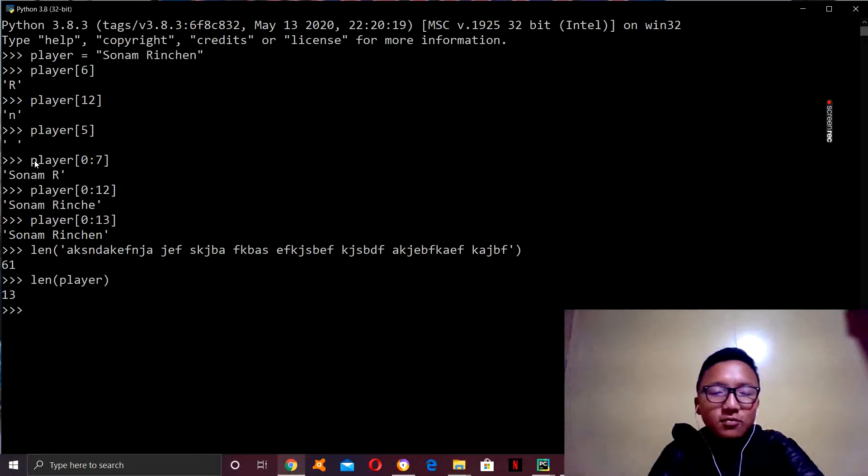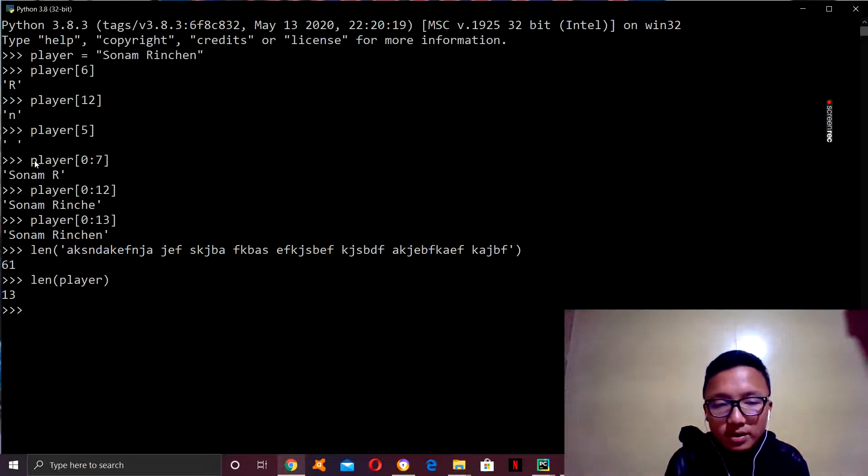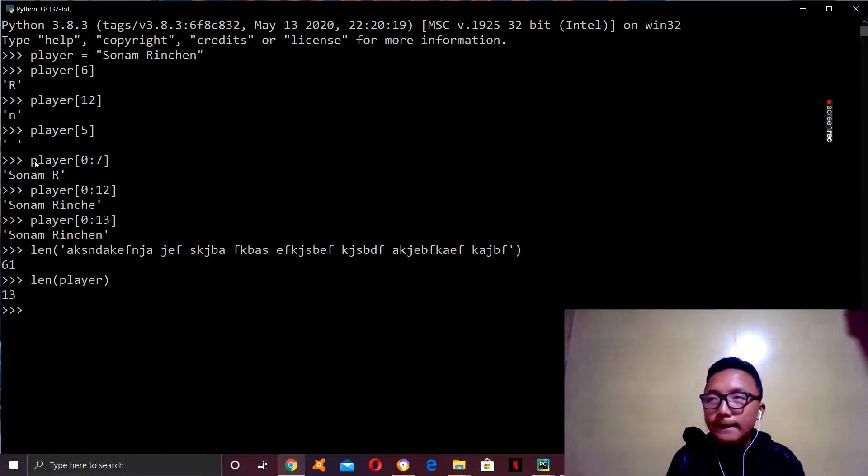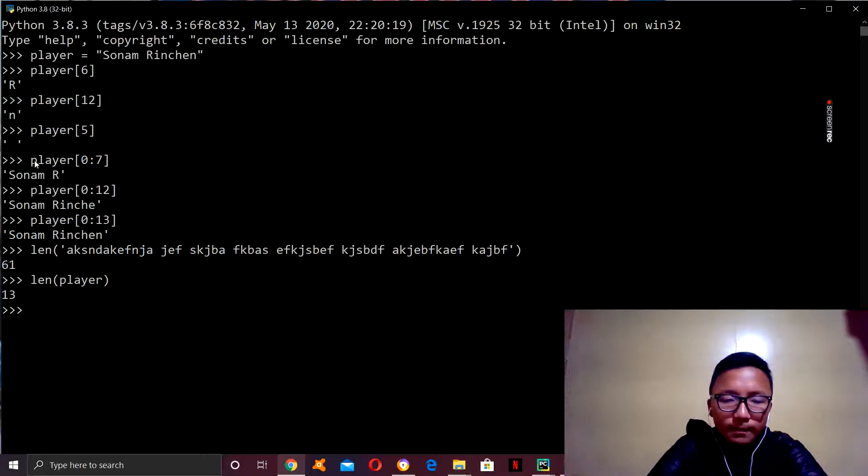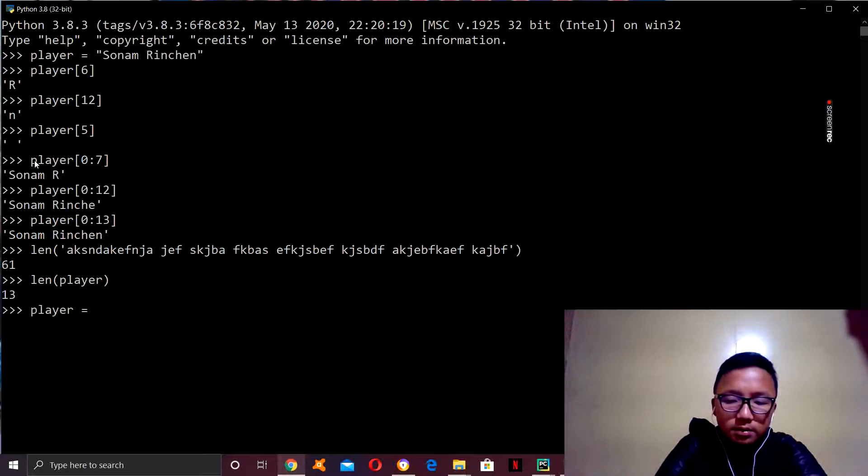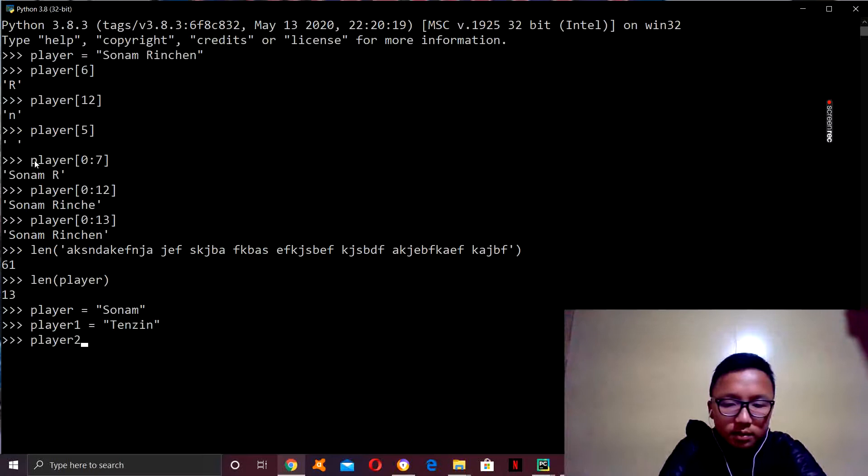So, now, one more interesting thing you can do with strings is you can attach it with another string. I'll just show you guys. So, let's create more variables. We'll rename player to Sonam. Let's say, player one, then say, player two. All right. So, we got three variables.